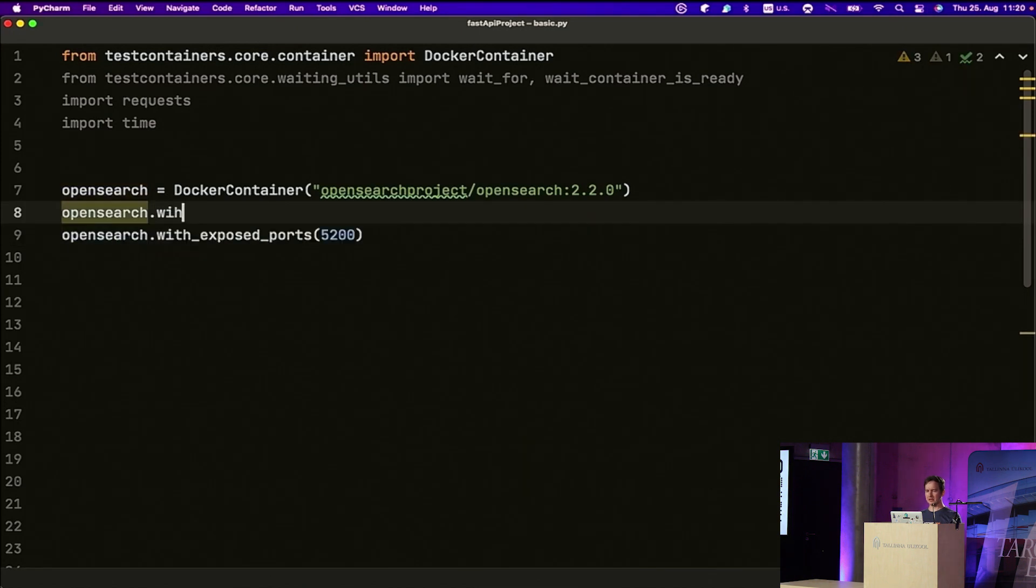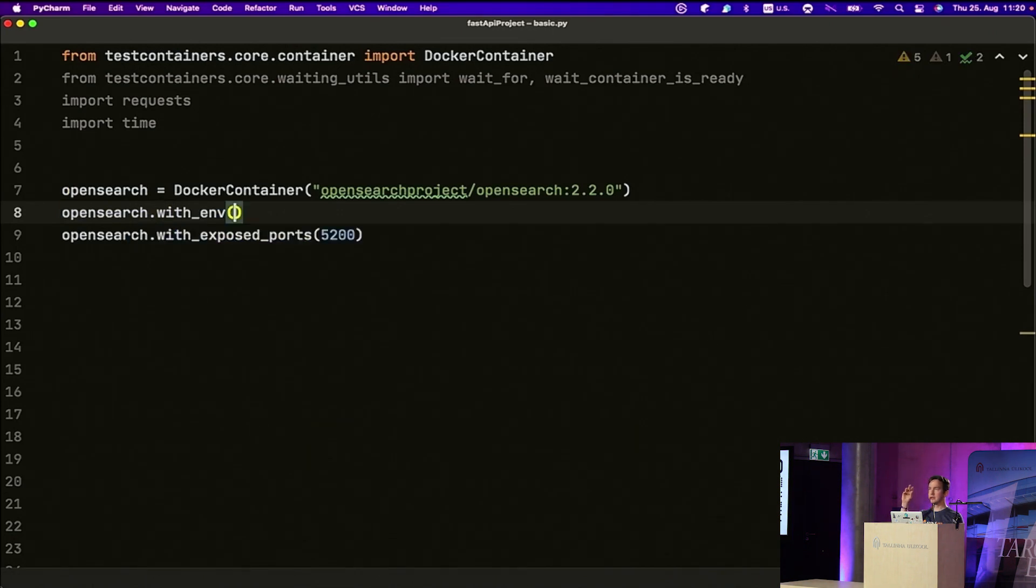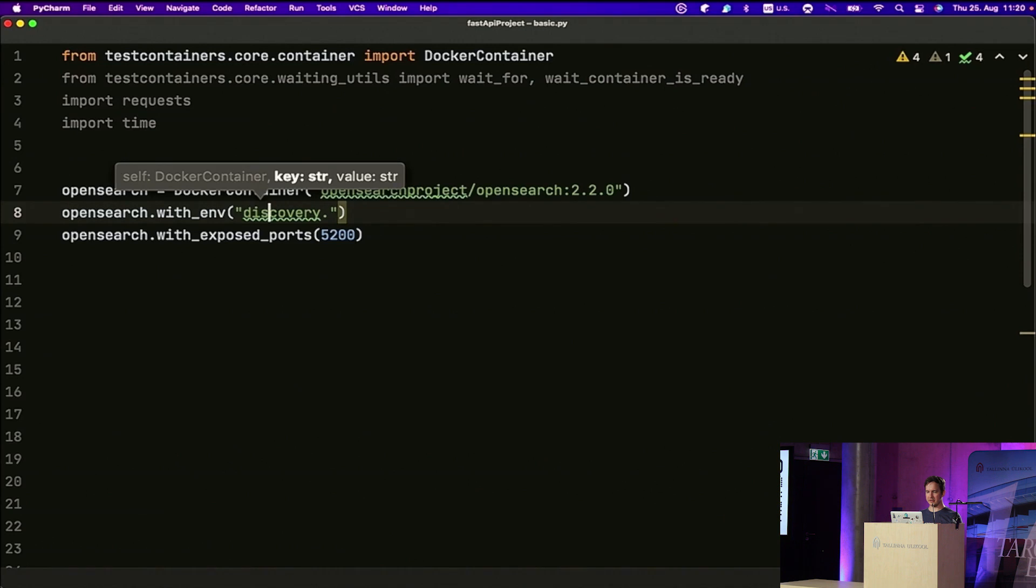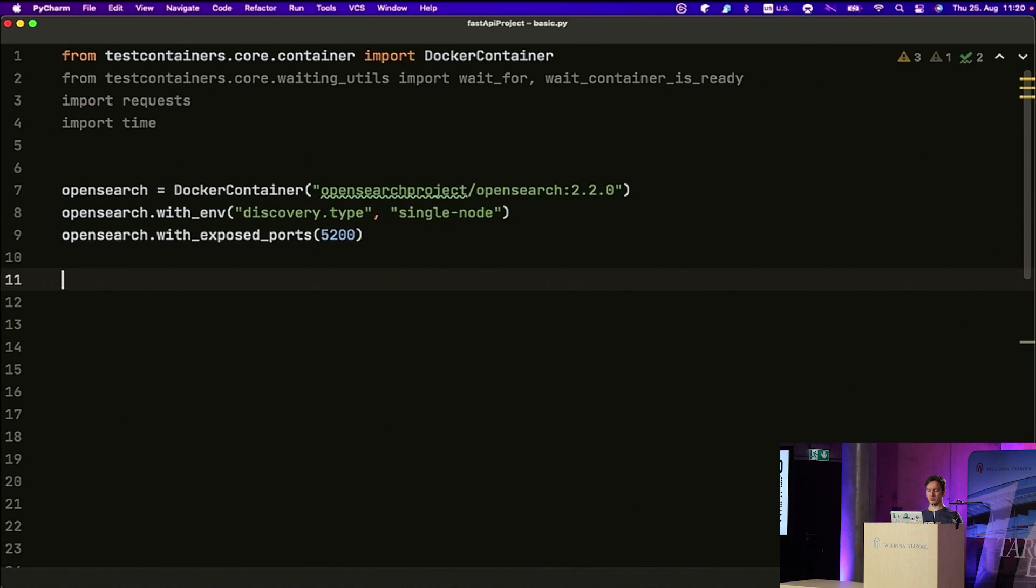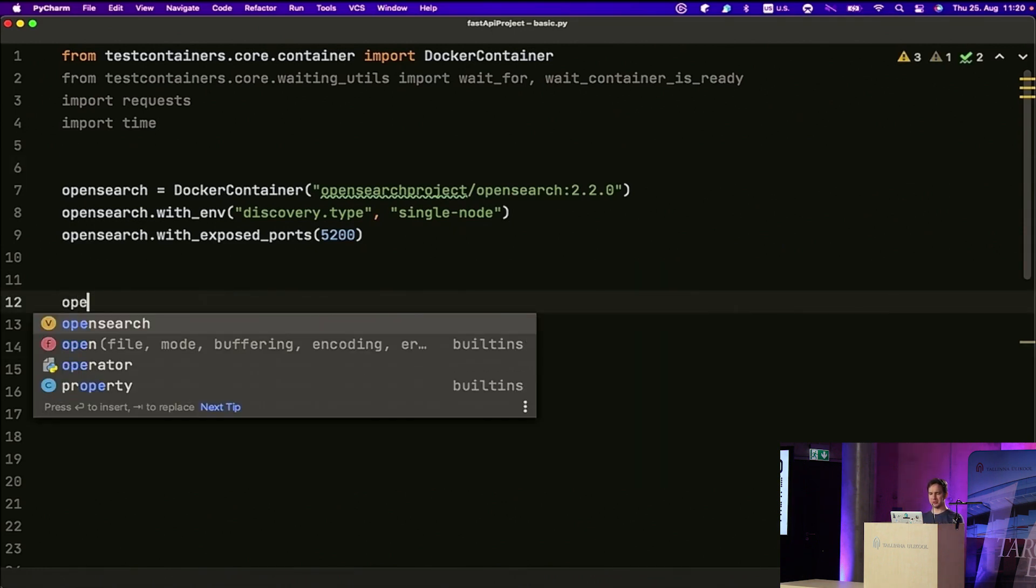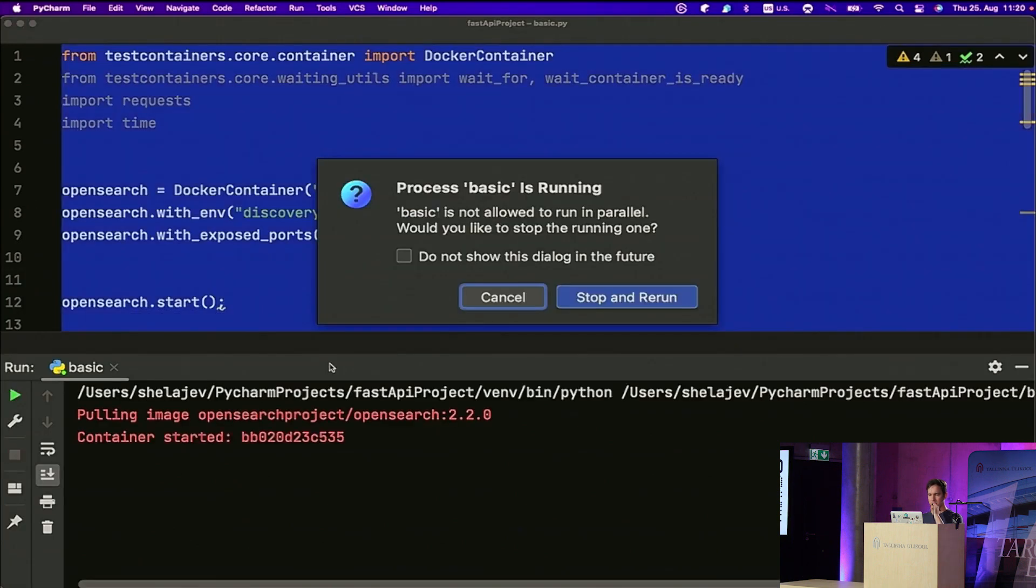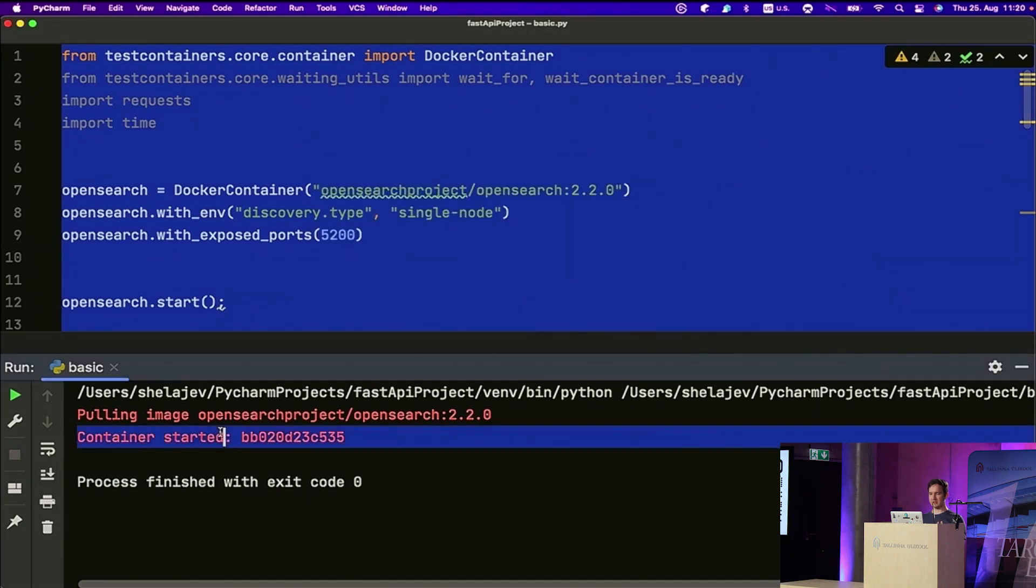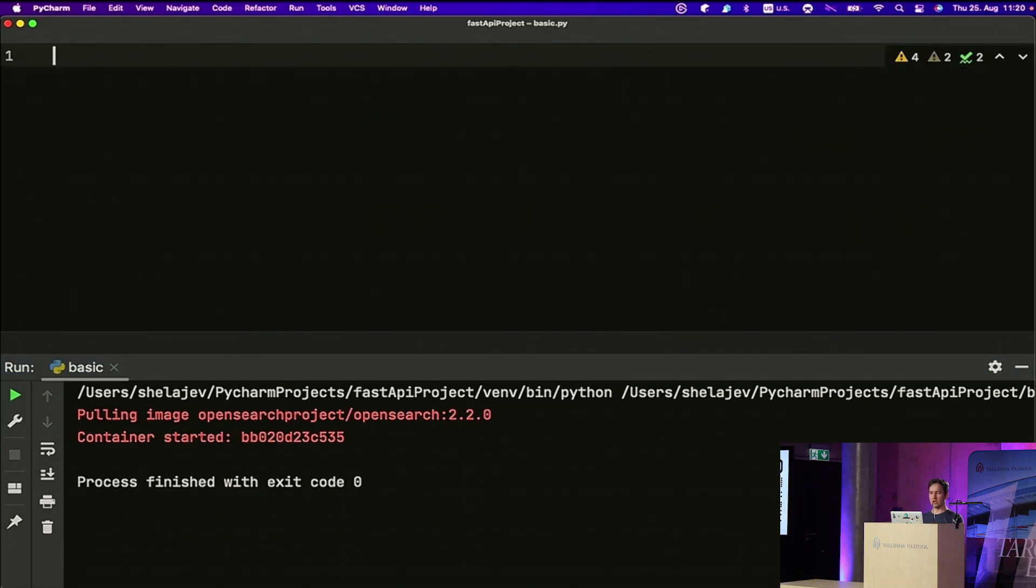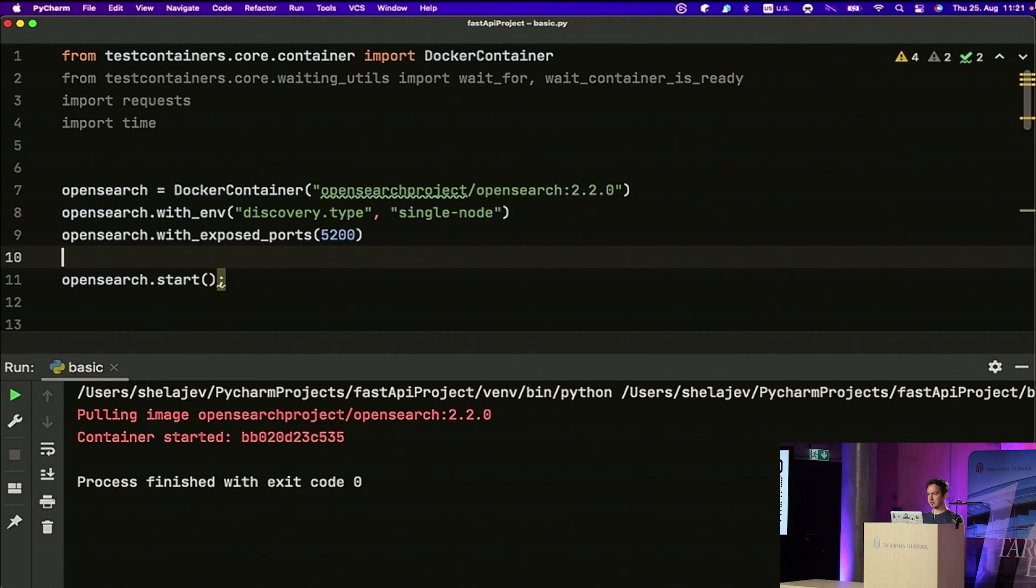So the exposed port we need to expose is 9200. And I also need to configure OpenSearch for running in this single server mode. So discovery type equals single node. So this is my fully configured OpenSearch container, and if I do OpenSearch start, I think if I run this, it should work. Right? It started the container. It did something.